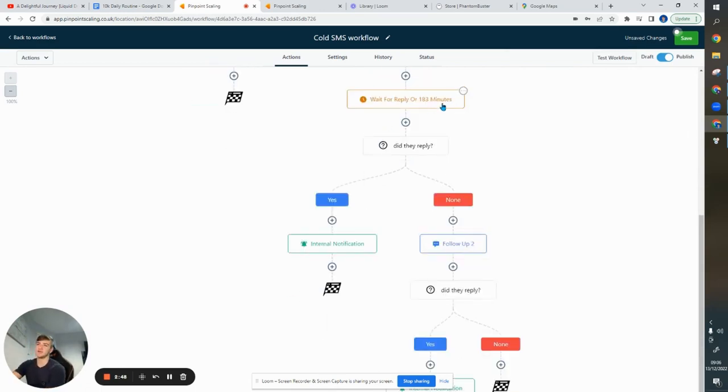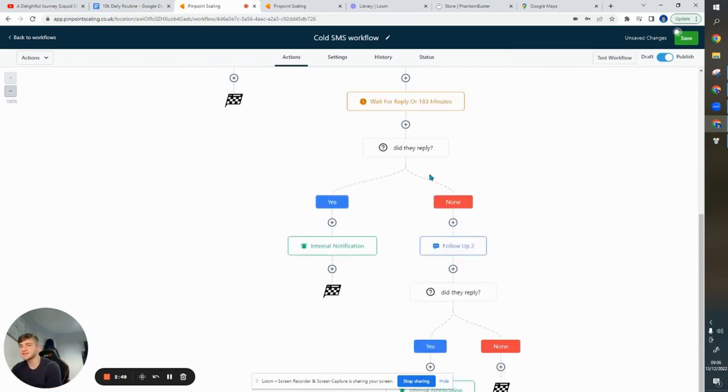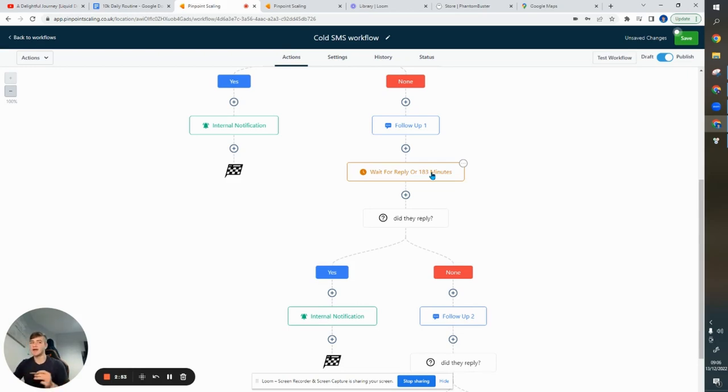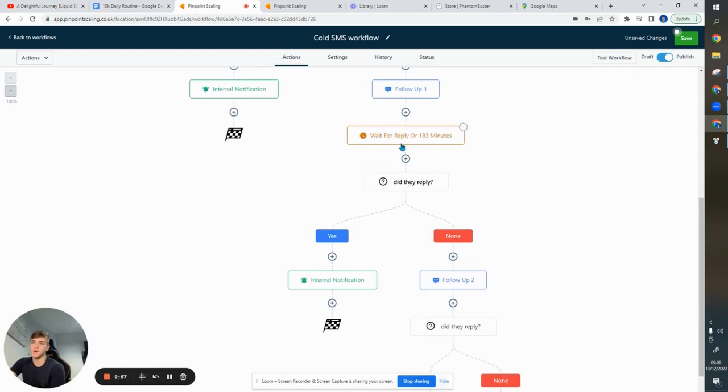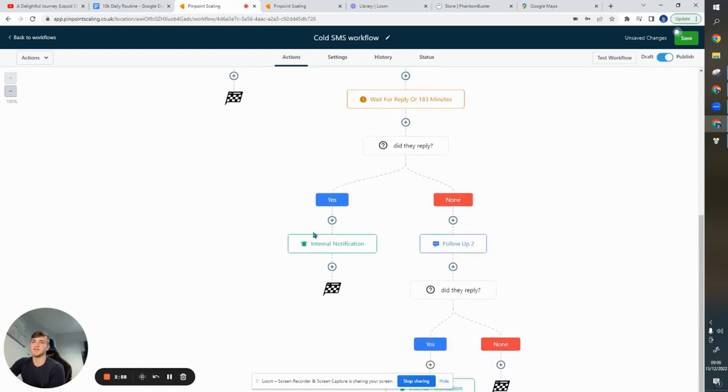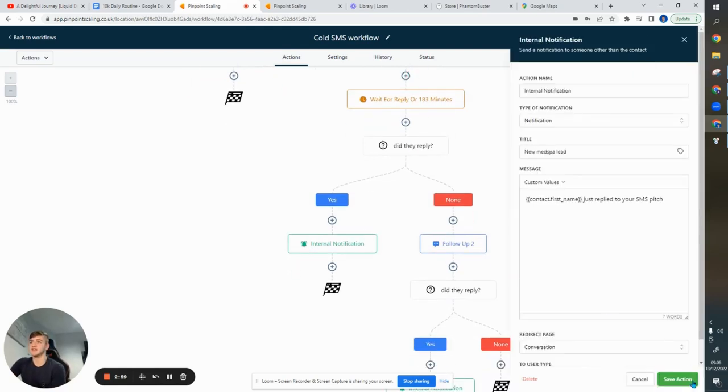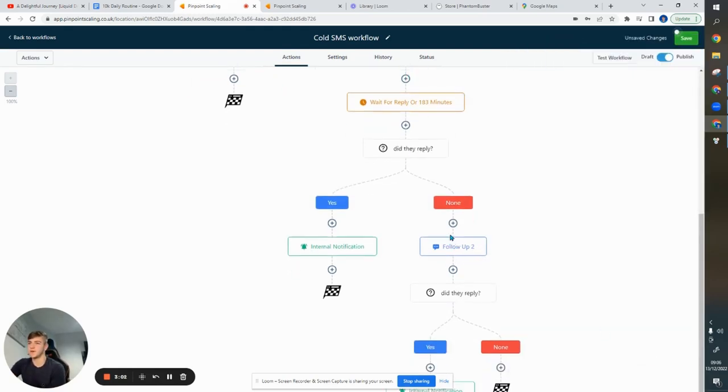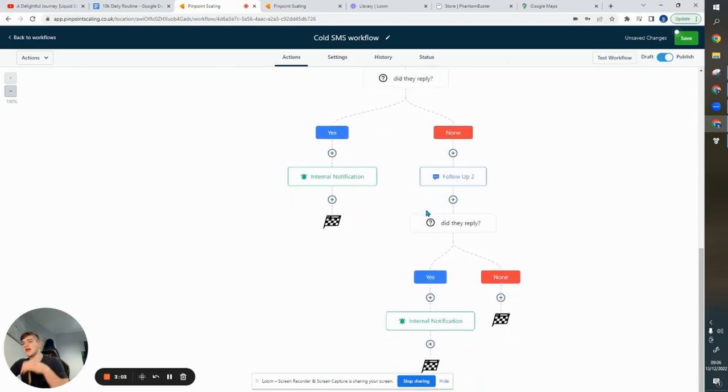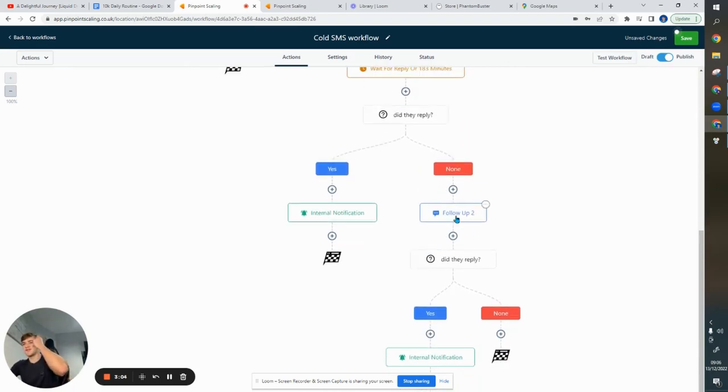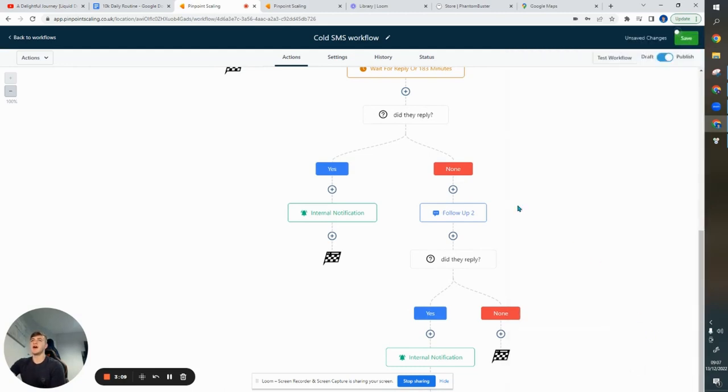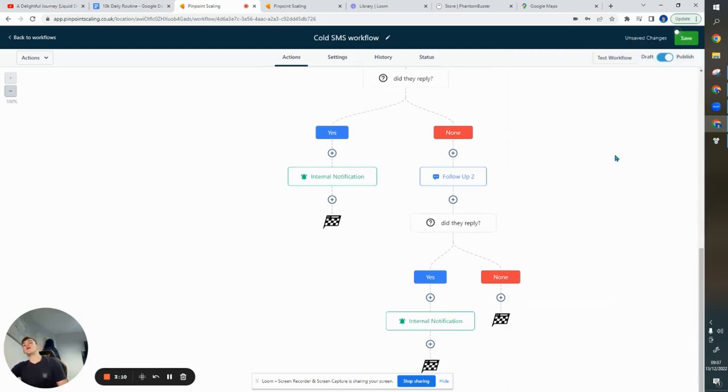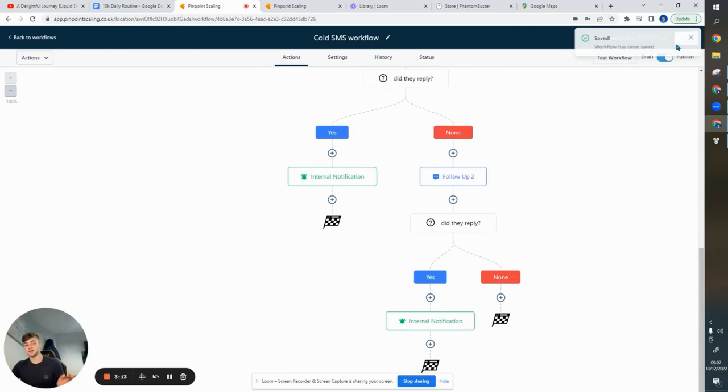Then after that, I'm going to wait another 183 minutes. And the reason we don't set a fixed hour, two-hour, three-hour is because we want it to look as realistic as possible. And Go High Level allows us to do that. So, obviously, if they reply, we're going to get an internal notification. Lisa, just reply to your SMS pitch. If not, we're going to send the final follow-up three hours later. I hope I'm not being a hassle here. And then, obviously, if they don't reply at all, they're going to come out of the SMS automation.